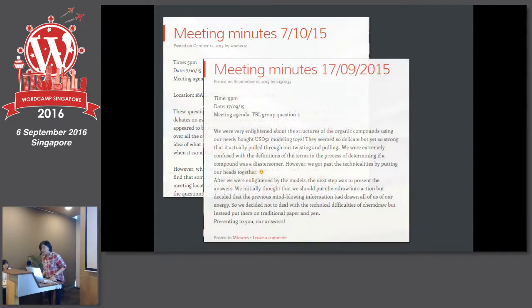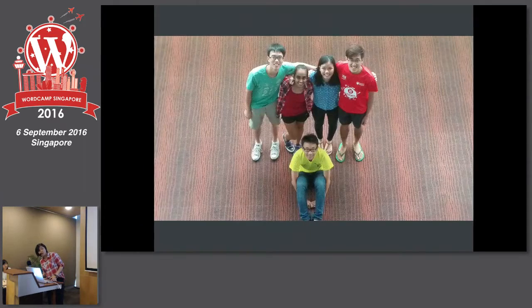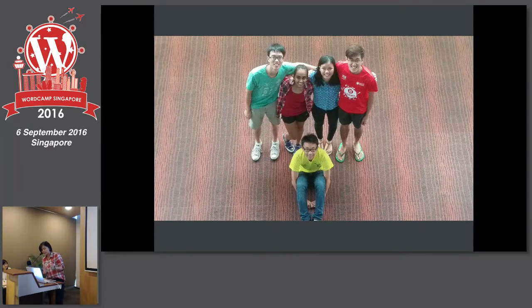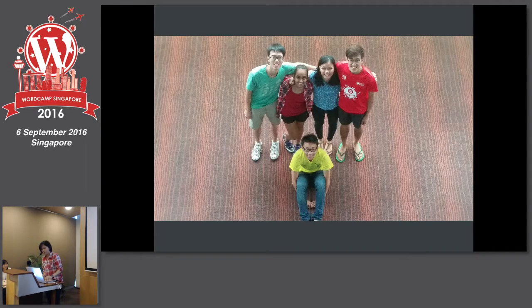With that, I end with the students' nice pictures. There's a huge bunch of them, but I just randomly picked a group picture. Thank you, everyone.